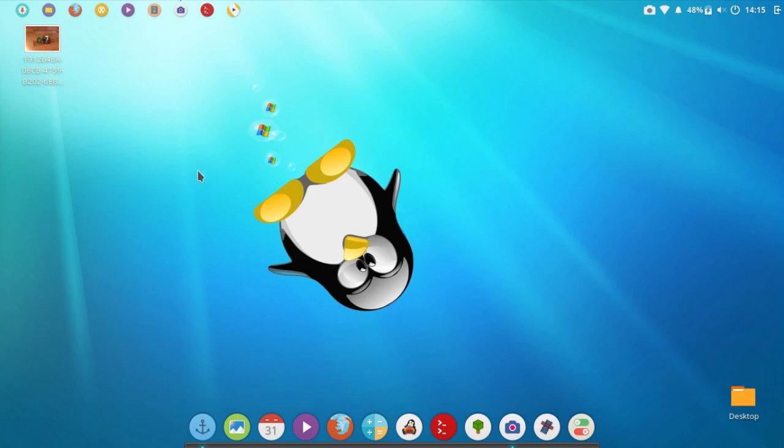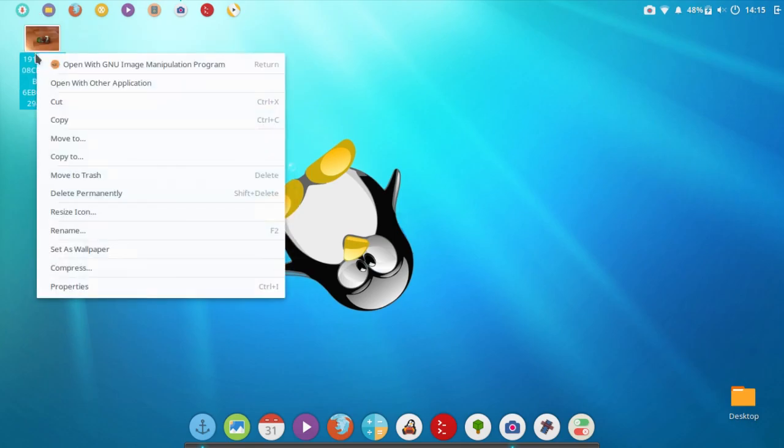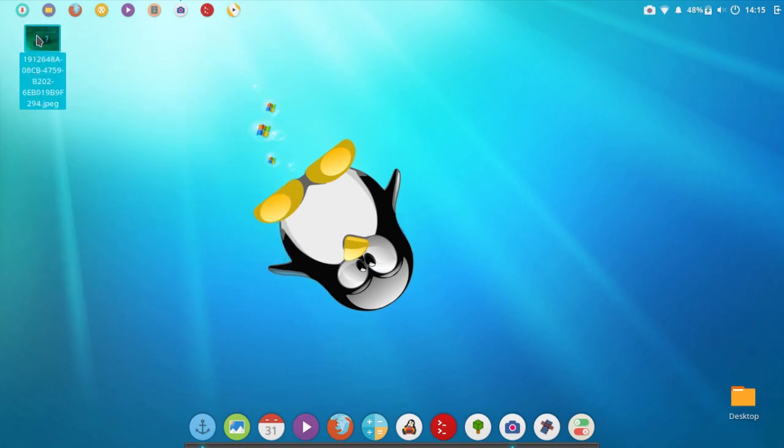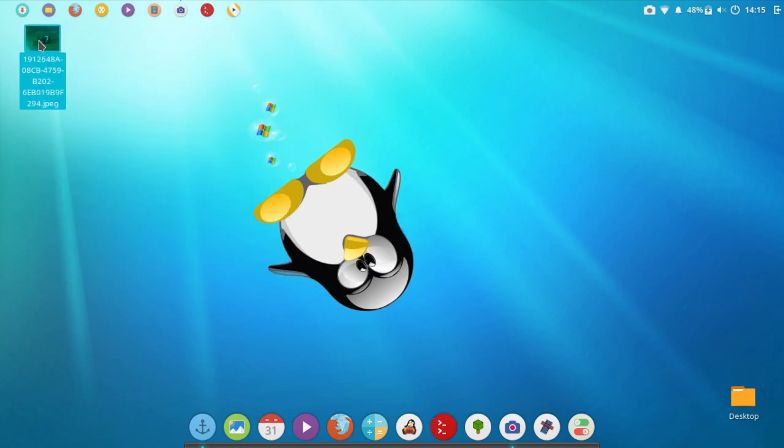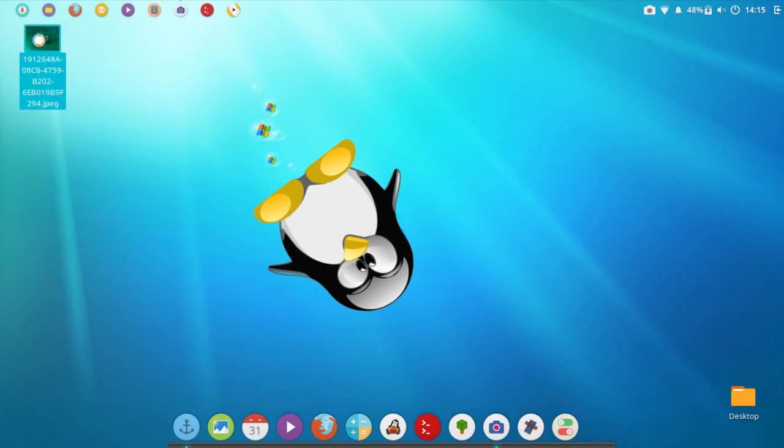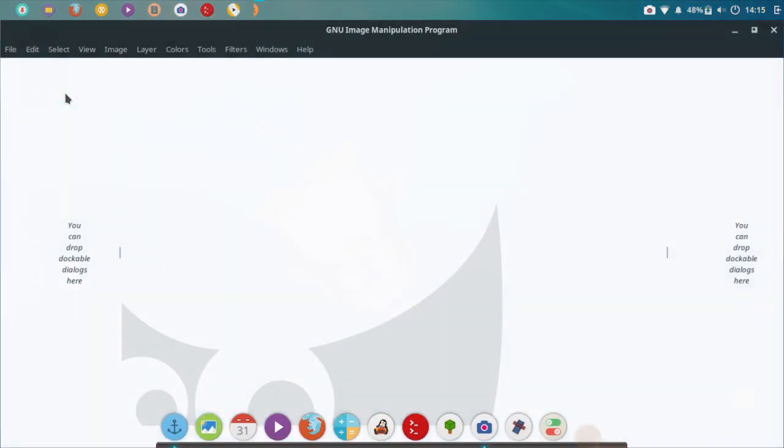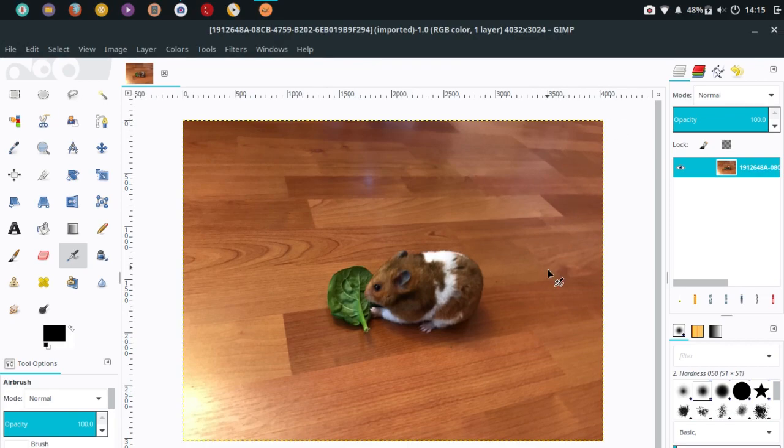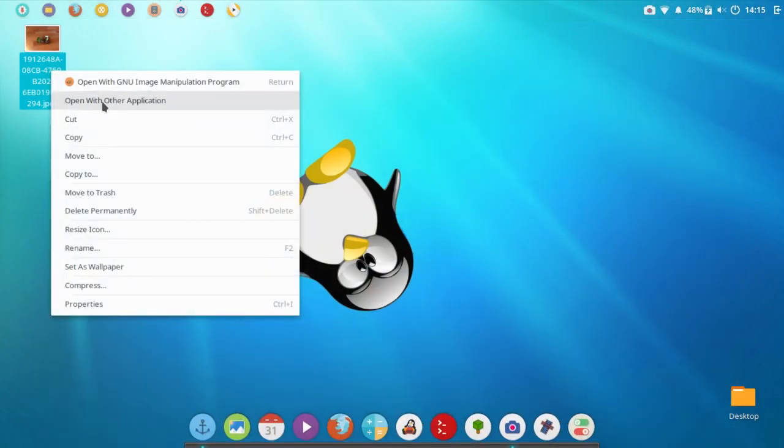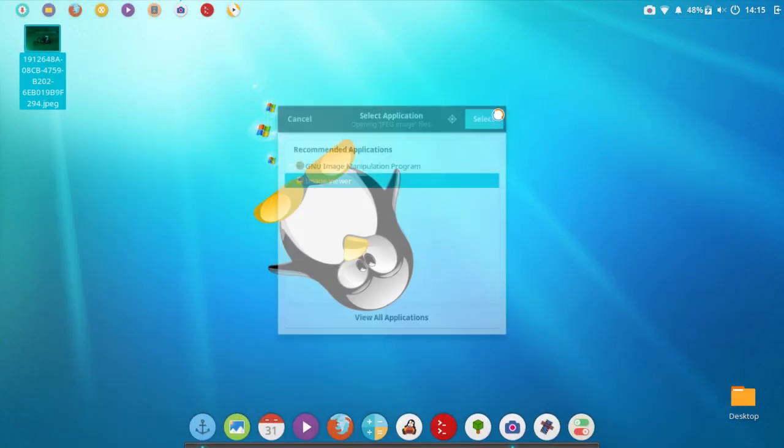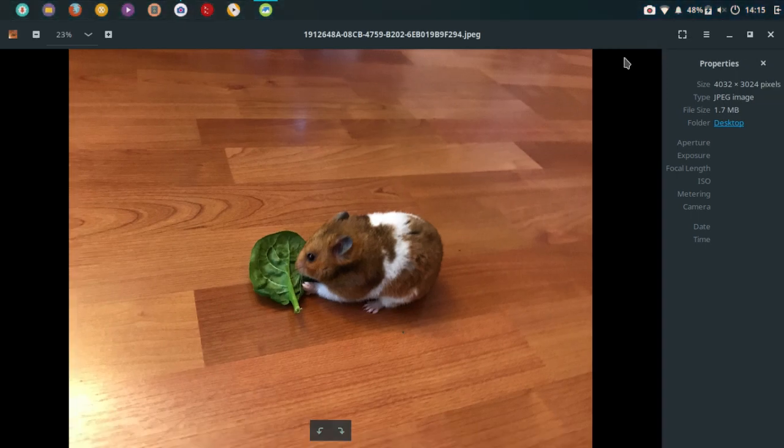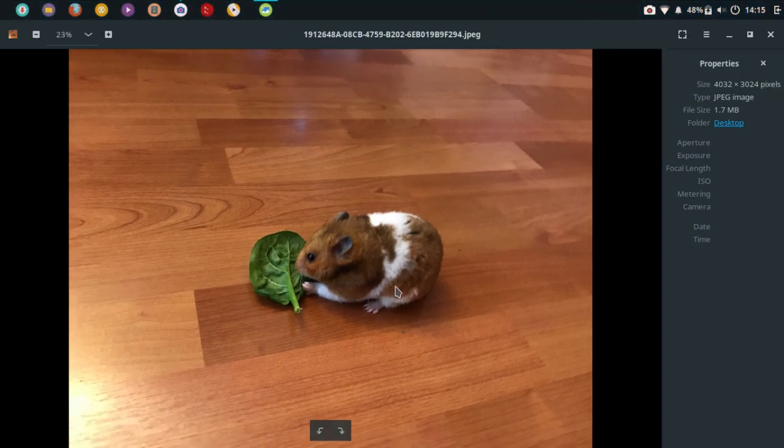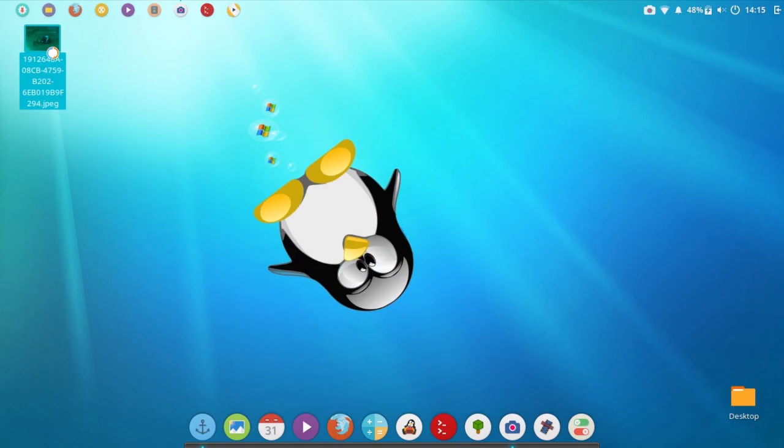First, go ahead and grab the image you want to center text on. I'm going to use this picture of my pet hamster. By default, it opened in GIMP, but you could view it in the image viewer if you wanted to look at the lovely picture of my hamster.